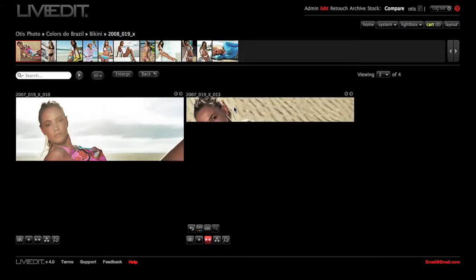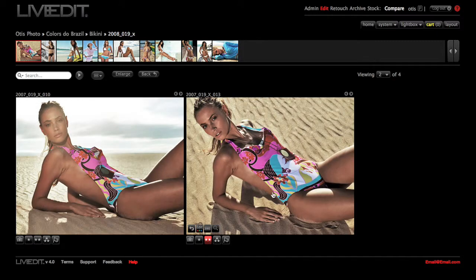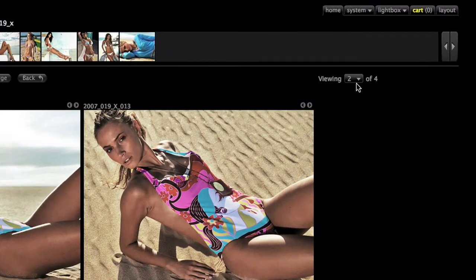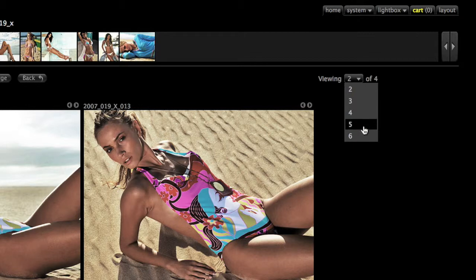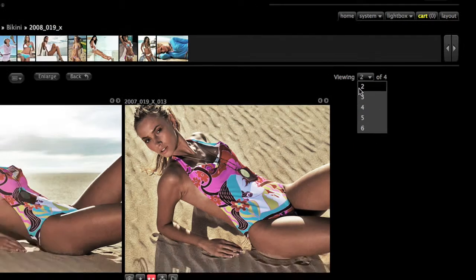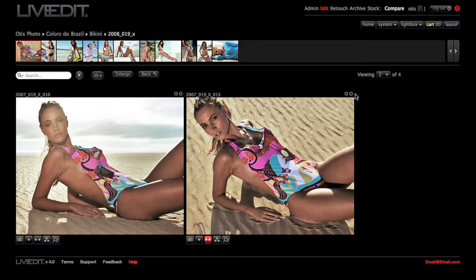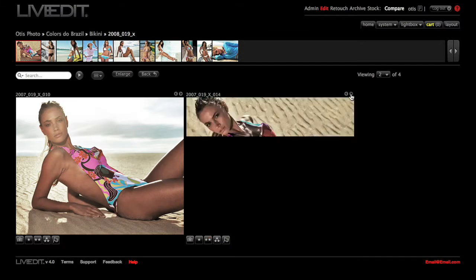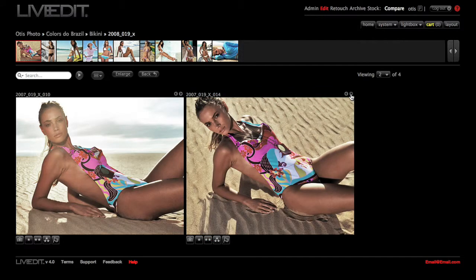Once I'm in the Edit Compare page, I can choose the amount of images I'd like to compare at one time, up to six, but I'm just going to keep it at two for now. And I can scroll by clicking on these arrows right here.